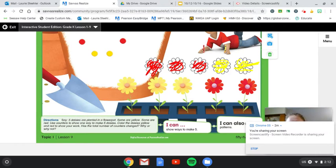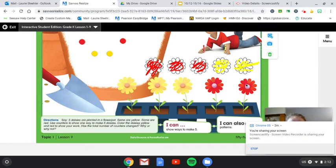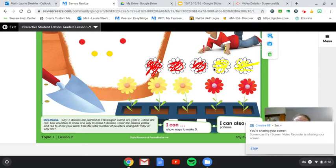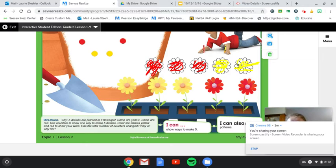So this was one way. Five daisies were planted in one way. Three yellow and two red. We showed another way. This time we did three red and two yellow.